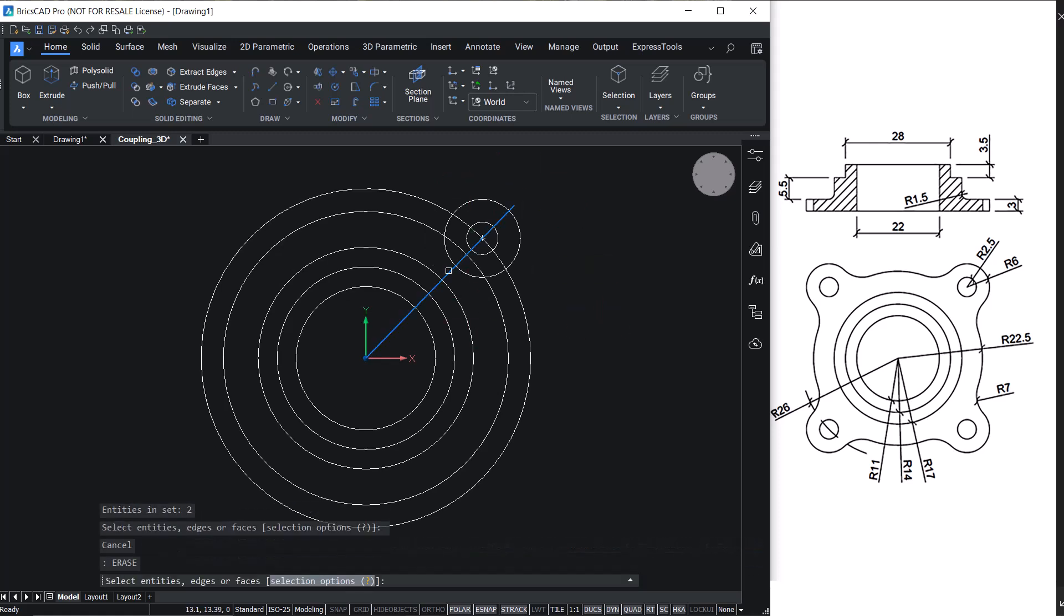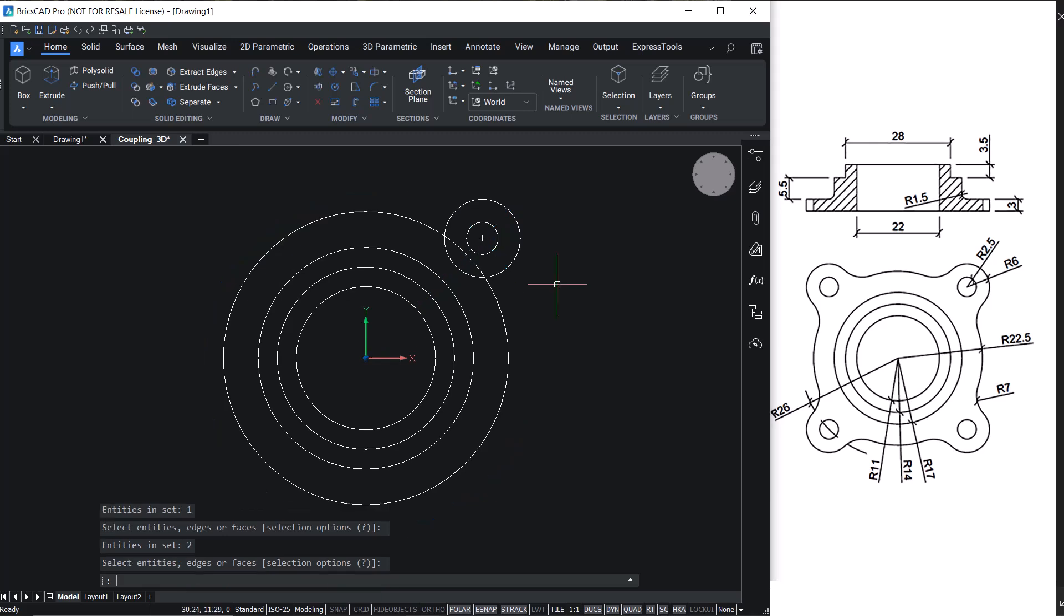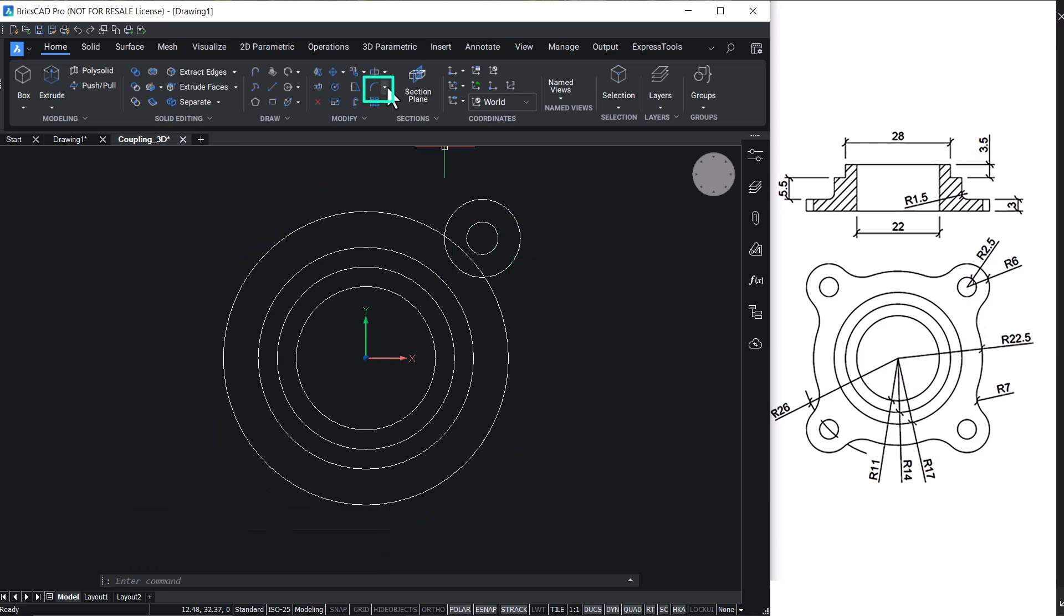Erase the line and the outer circle. Fillet these circles to create arcs.